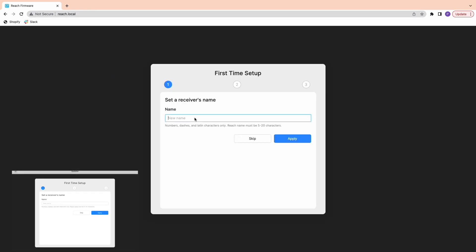Once there, you'll go through first-time setup. It's good practice to give your receiver a descriptive name, especially if you have multiple receivers.